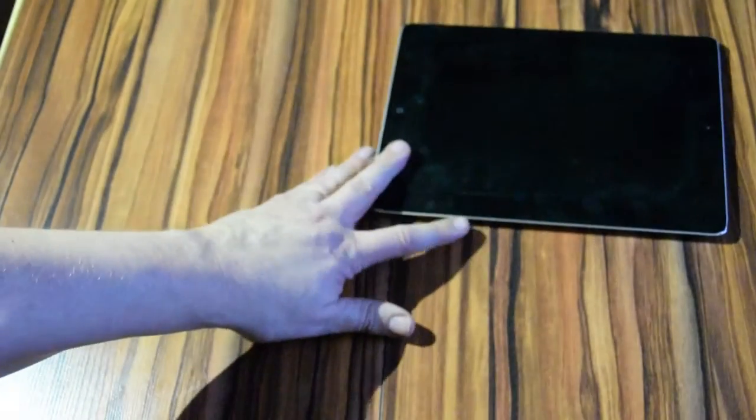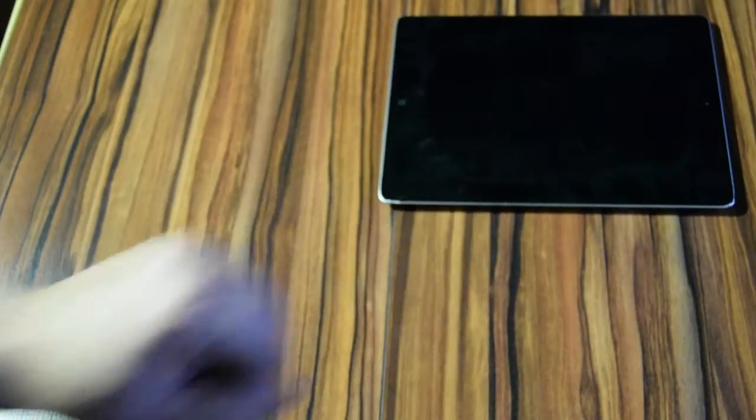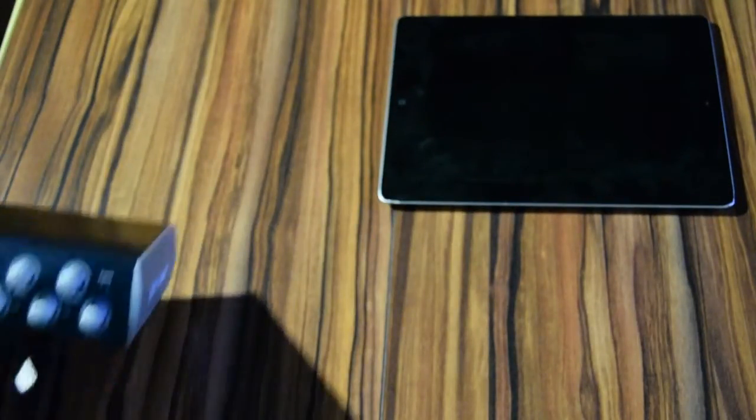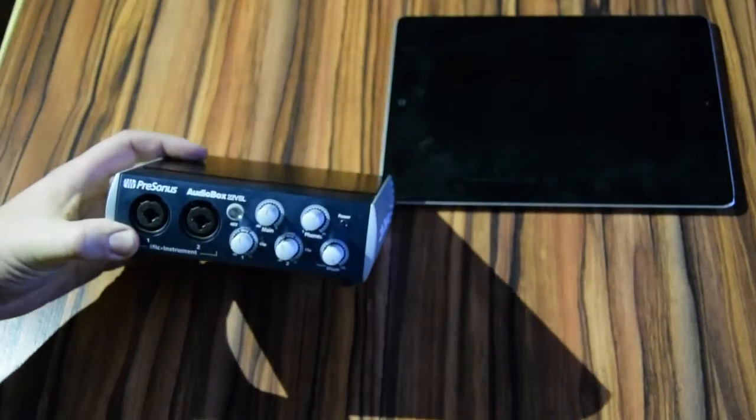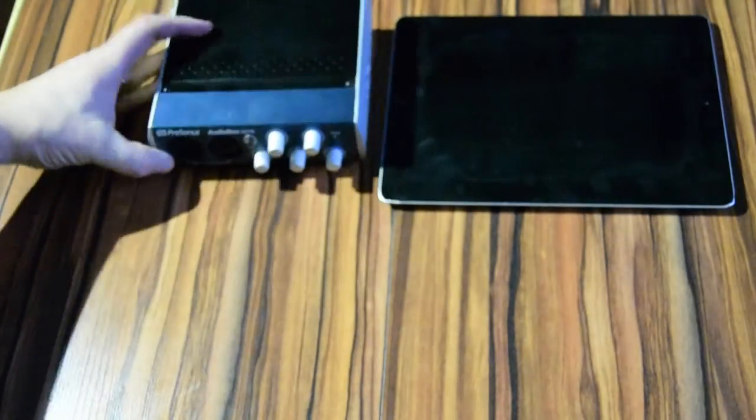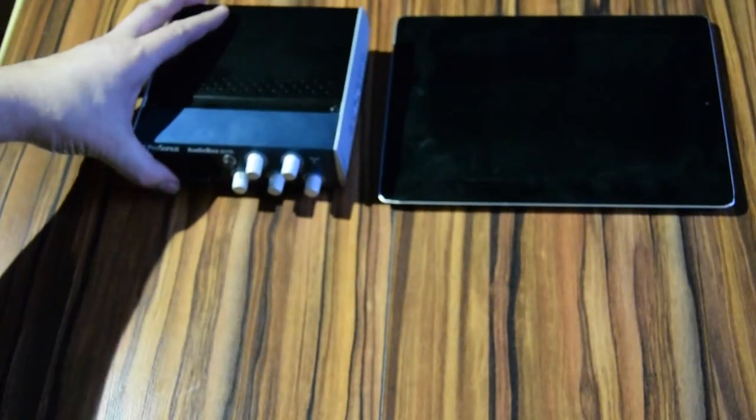For recording with iPad, you need the following: of course, an iPad, your USB audio interface. In our case, we are using PreSonus AudioBox 22 VSL.